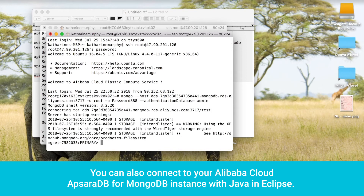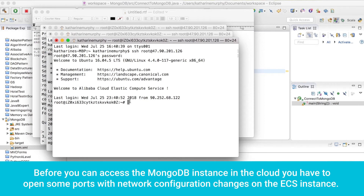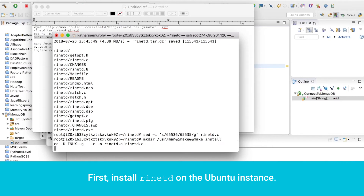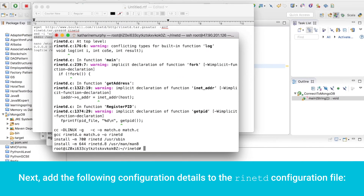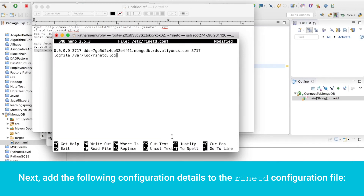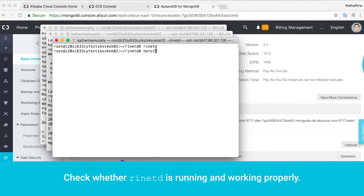You can also connect to your Alibaba Cloud Apsara DB for MongoDB instance with Java in Eclipse. Before you can access the MongoDB instance in the cloud, you have to open some ports with network configuration changes on the ECS instance. First, install rinetd on the Ubuntu instance. Next, add the following configuration details to the rinetd configuration file. Then start the rinetd service and check whether rinetd is running and working properly.